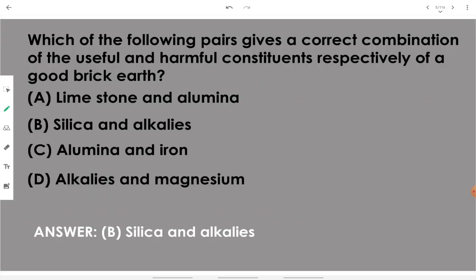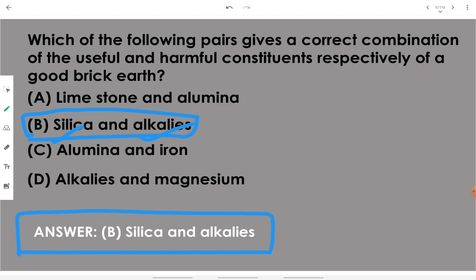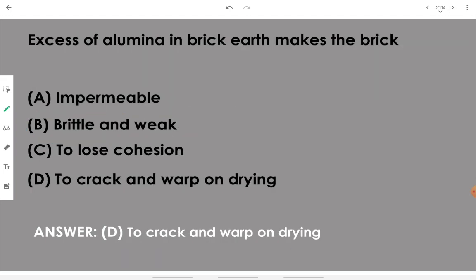Which of the following pairs gives a correct combination of useful and harmful constituents respectively of a good brick earth? Silica is an essential component, but alkali is harmful. Therefore, the correct answer is option B — the good/essential one is silica and the harmful one is alkalis.